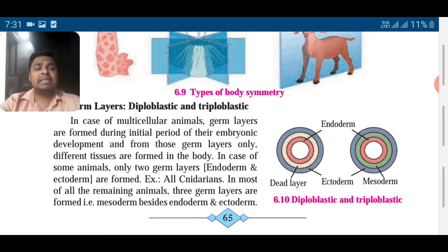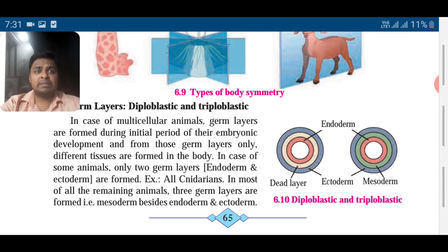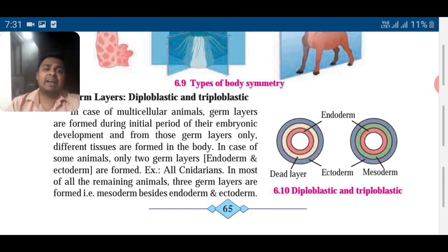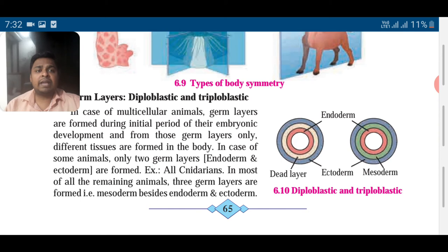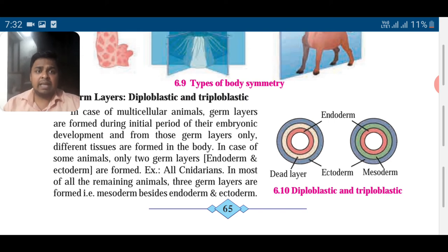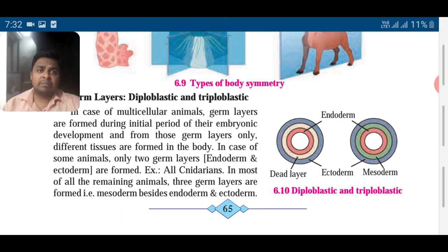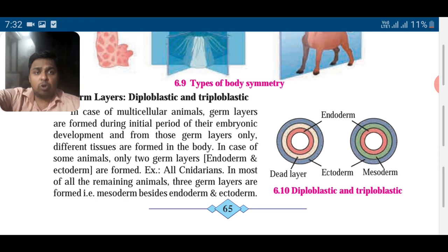In multicellular organisms, germ layers are formed during the initial period of development. Germ layers are tissues — groups of cells — that afterwards divide and re-divide to form different organs. So when only endoderm and ectoderm are formed (only two germ layers), for example all Cnidarians, they are called diploblastic. Remaining animals have three germ layers — endoderm, mesoderm, and ectoderm.